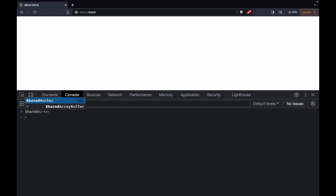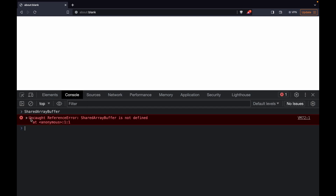Let's try to write SharedArrayBuffer on the console. As soon as I write it down, you see an error here which says 'SharedArrayBuffer is not defined'. The reason we are getting this error is not because the syntax is incorrect — the simple reason is that our website is not in a cross-origin isolated state.